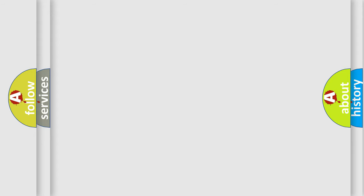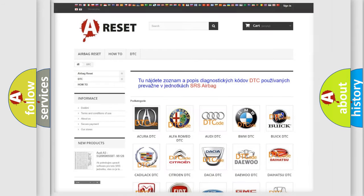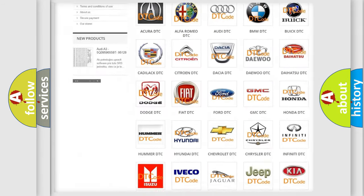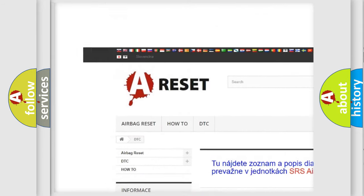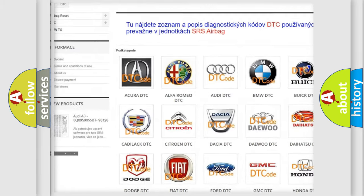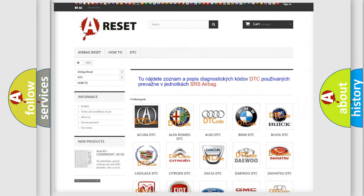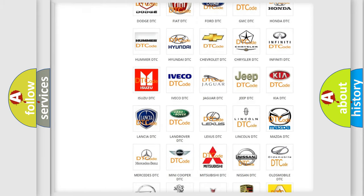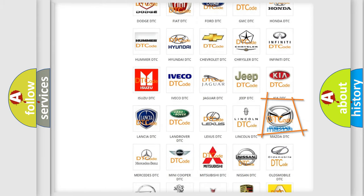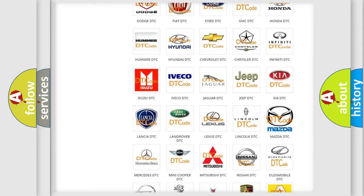Our website airbagreset.sk produces useful videos for you. You do not have to go through the OBD2 protocol anymore to know how to troubleshoot any car breakdown.